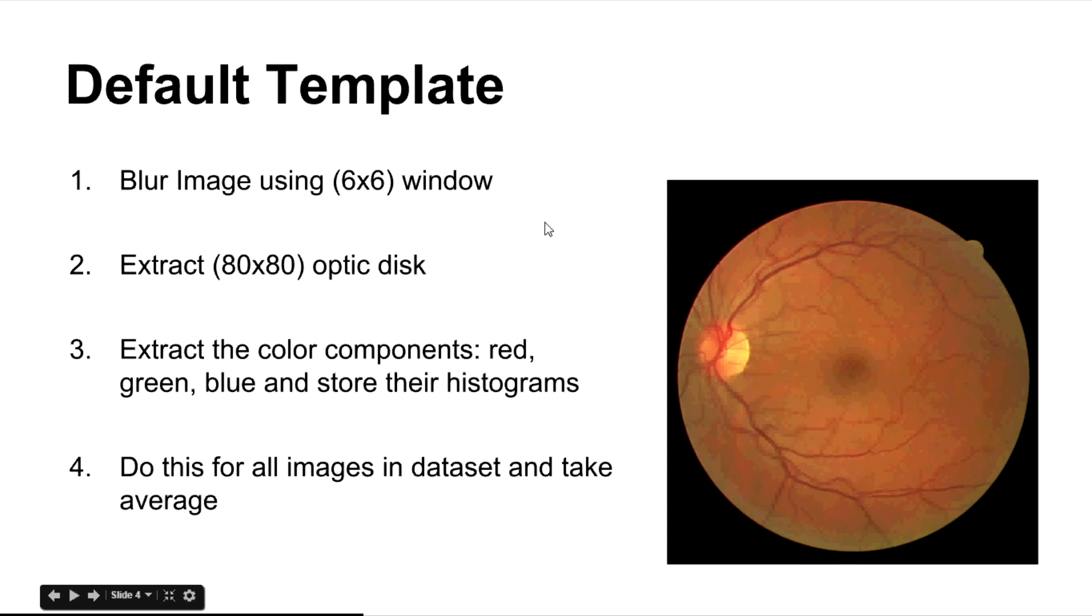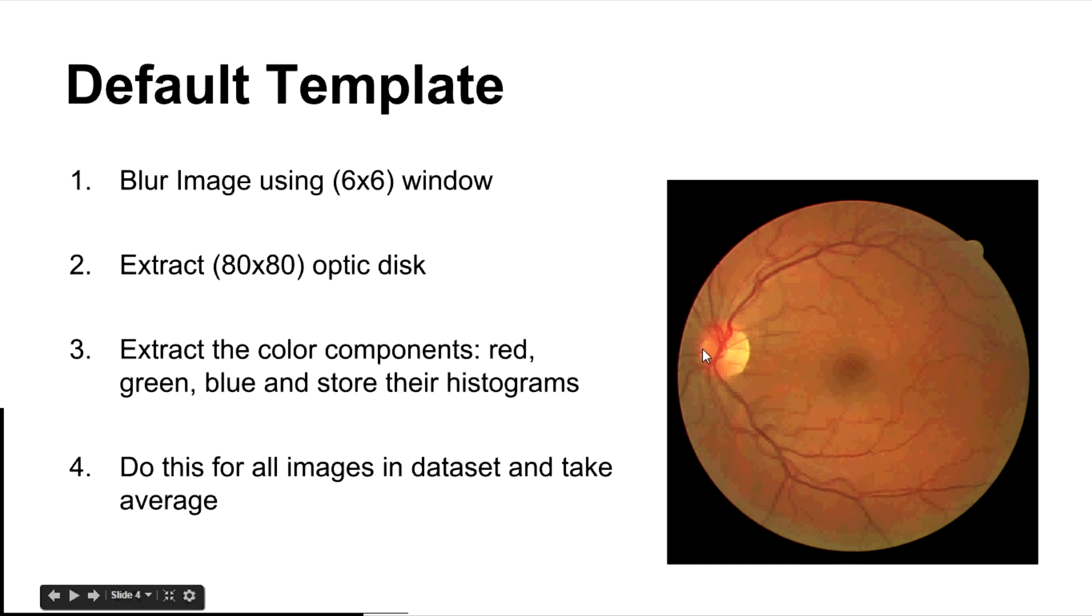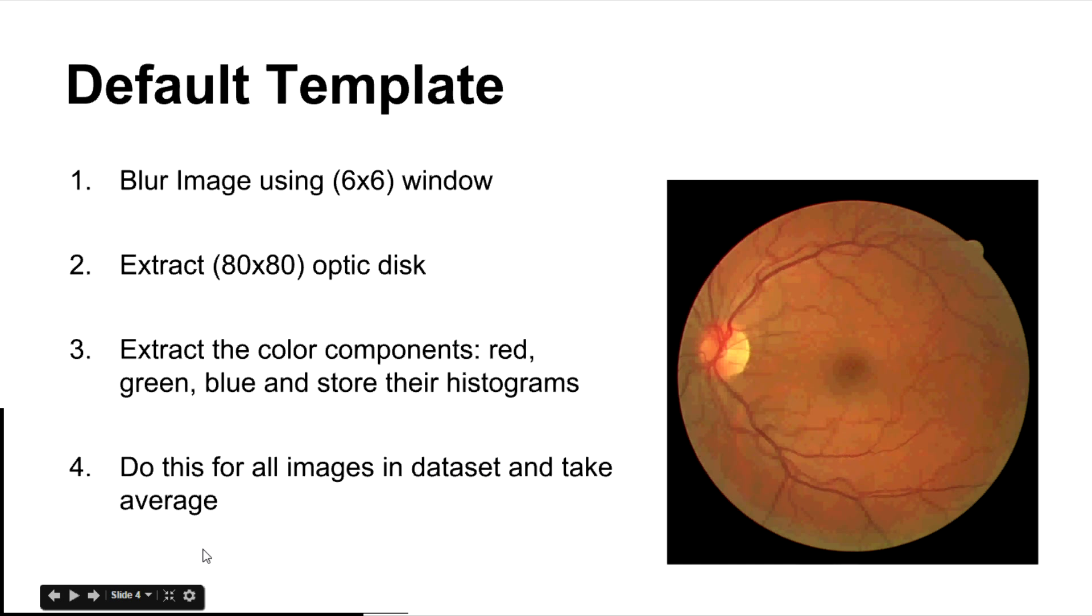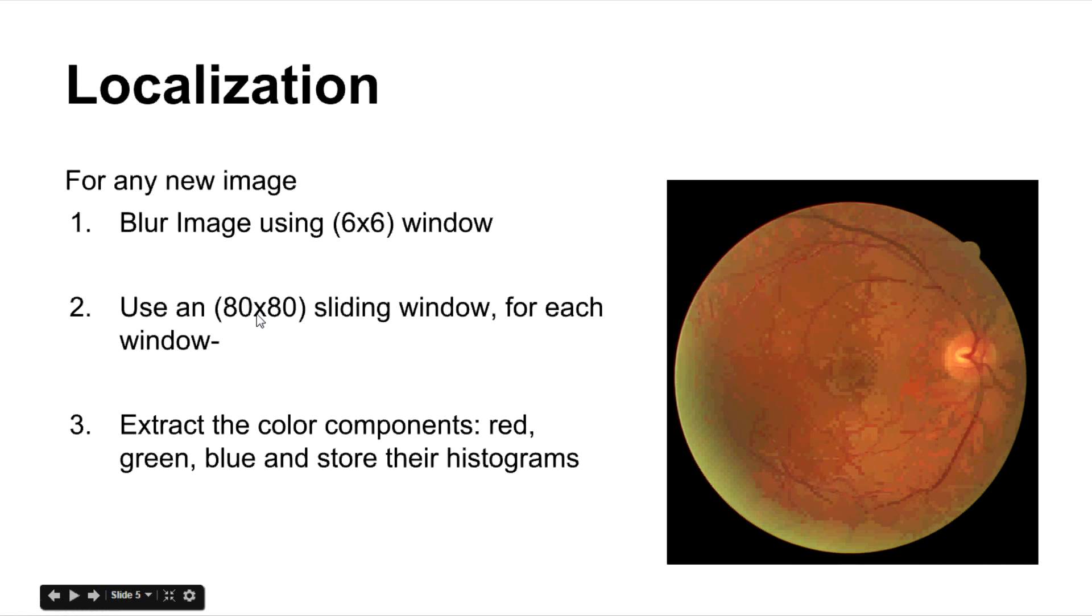This is how we create a default template by these four steps. First, you blur your image with a 6x6 window. Then you extract an 80x80 optic disc which is a window approximately of this size. And then for this window, you extract the components red, green and blue and store their histogram separately. You do this for all images in the dataset and take their average to get an average estimate of the histograms of all the optic discs.